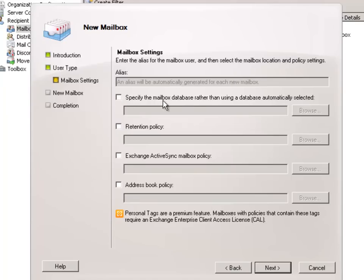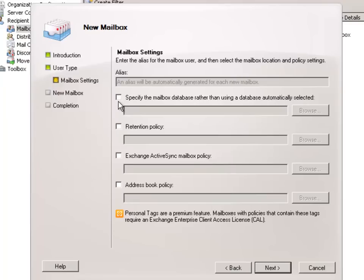And again we get the option to specify a mailbox database. But this time I'm going to leave it blank again. And this will demonstrate for you the automatic distribution of new mailboxes between those mailbox databases.